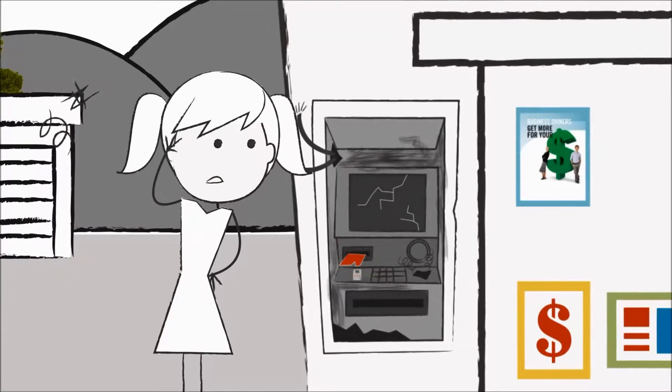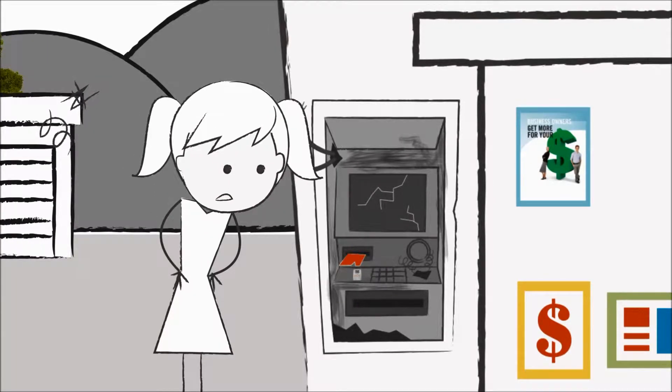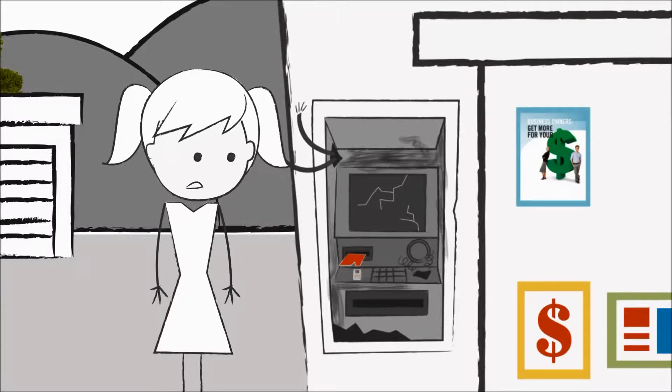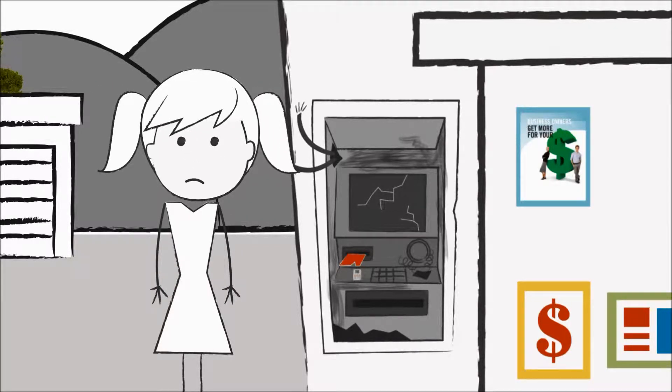You've seen an ATM which looks suspicious. You think someone may have tampered with it. Maybe it's swallowed your card or it's just not working. What can you do?